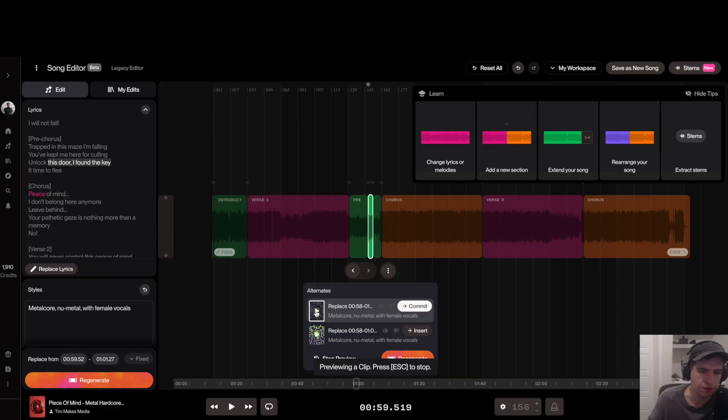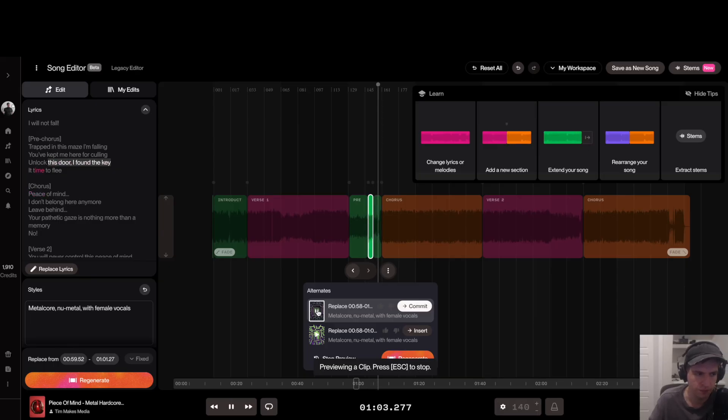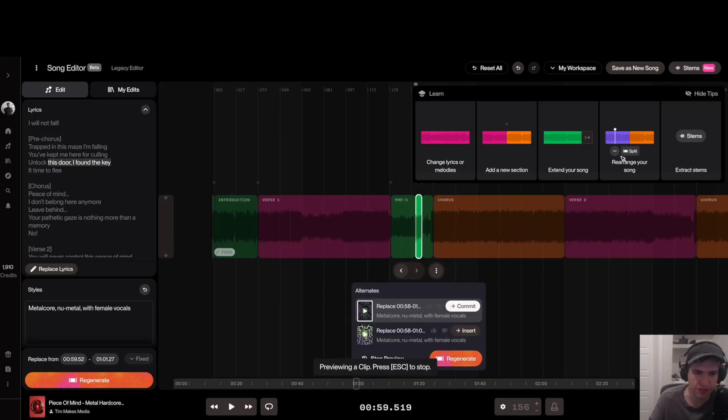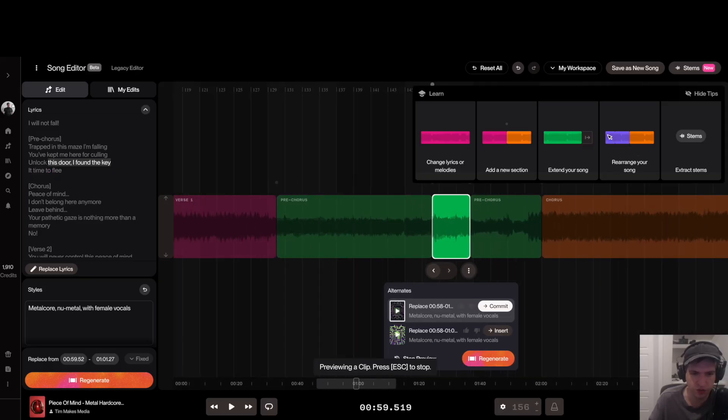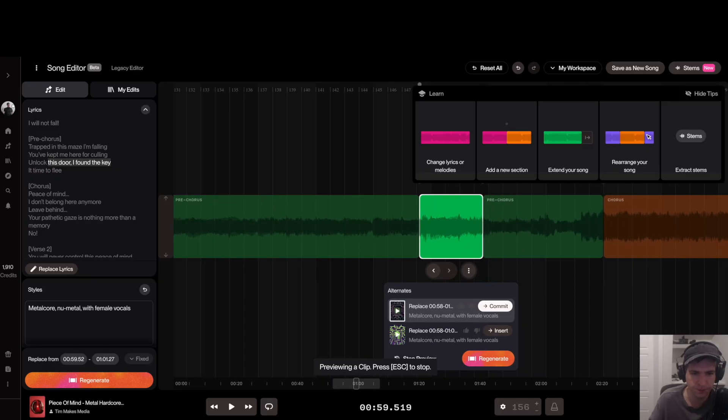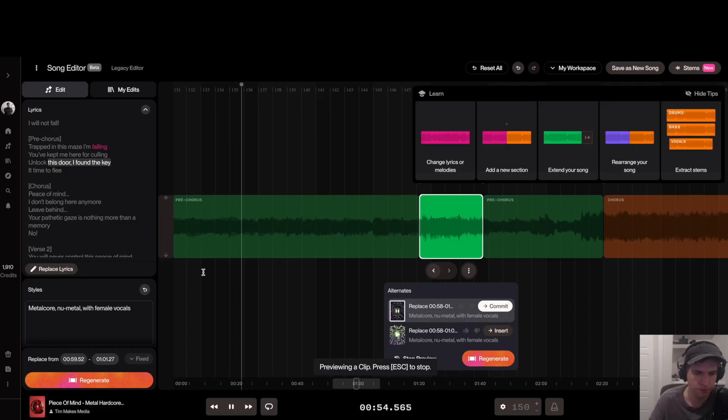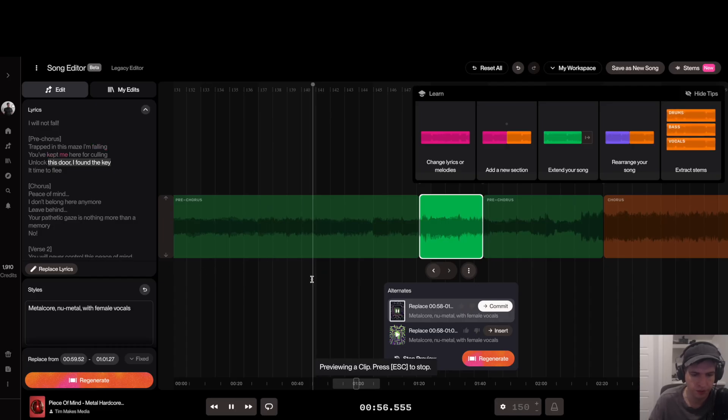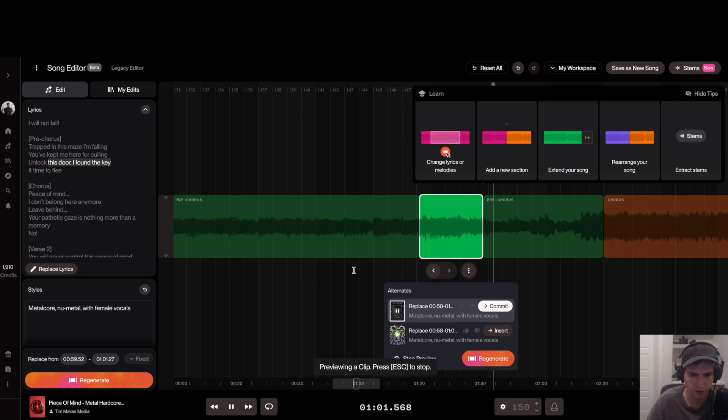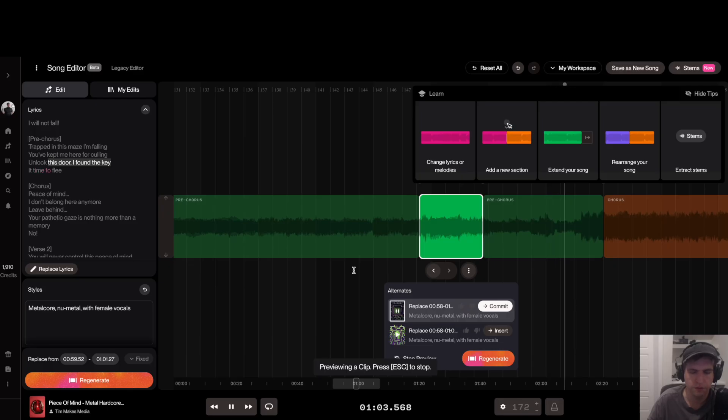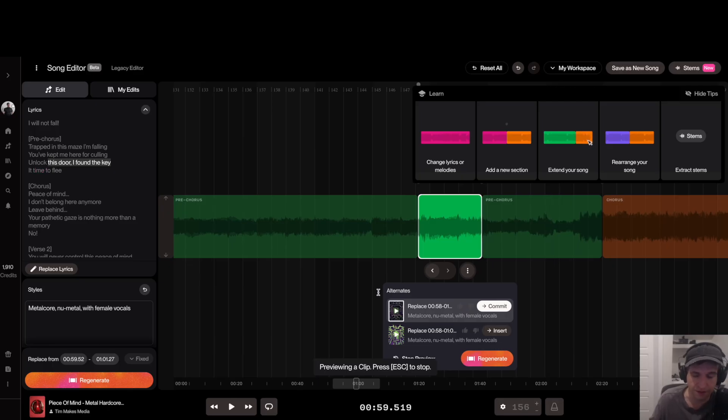So that actually kept the original melody intact. Let me zoom in here. Let me play it from right here. That just changed the word. That first version is exactly what we wanted.